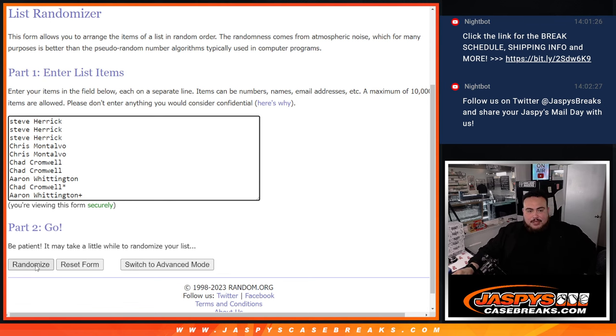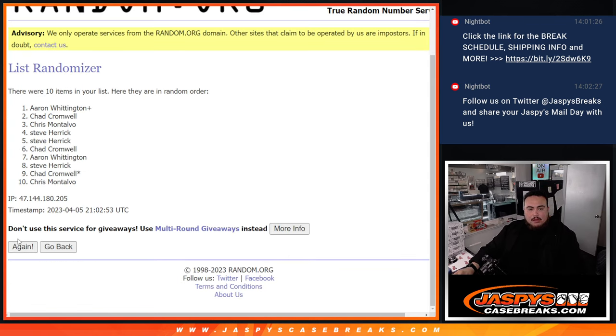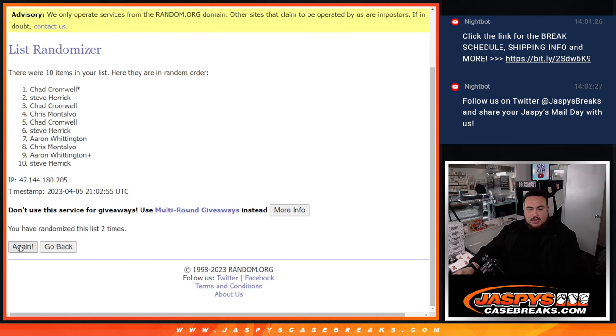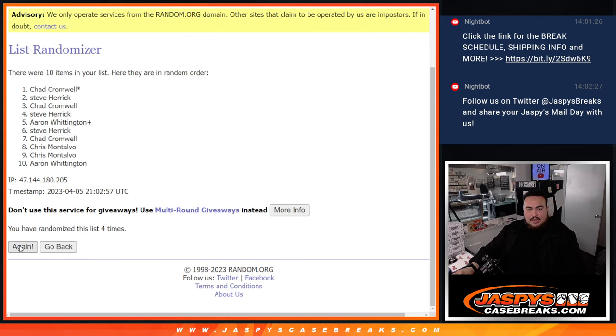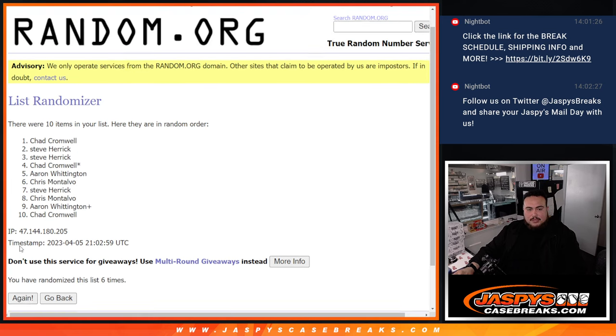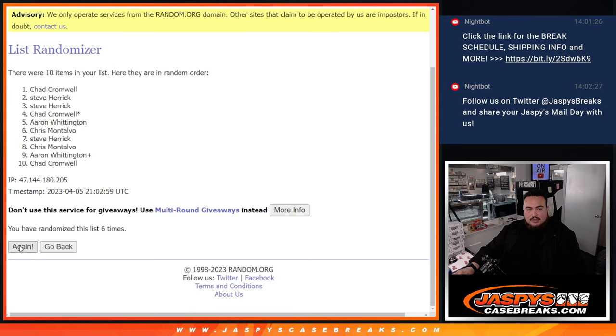Now let's go 8 times on the names. 1, 2, 3, 4, 5, 6, 7, 8.